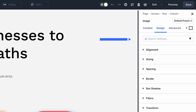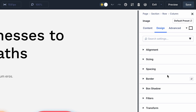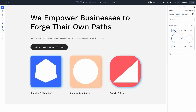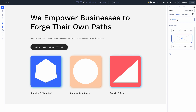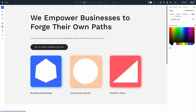You'll notice a new search bar at the top of the Divi settings panel. Type in any search term to filter all available options, jumping straight to your desired settings. If you know what you're looking for, this is much faster than navigating through tabs and groups.